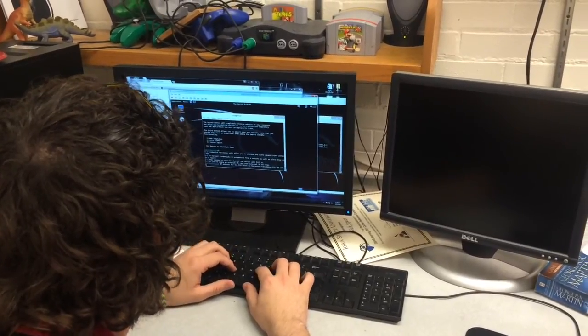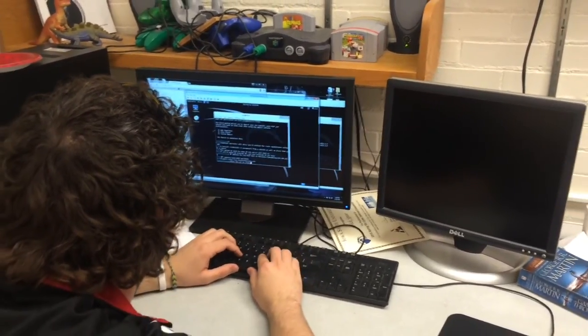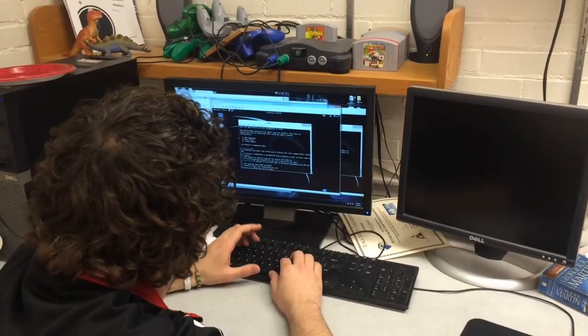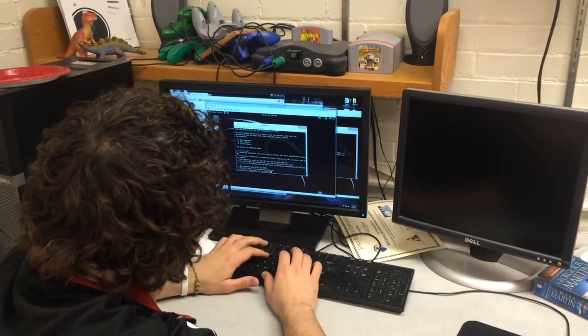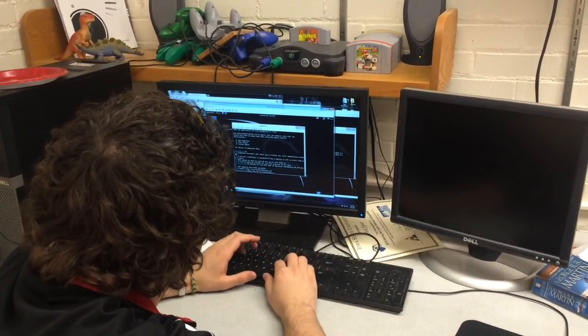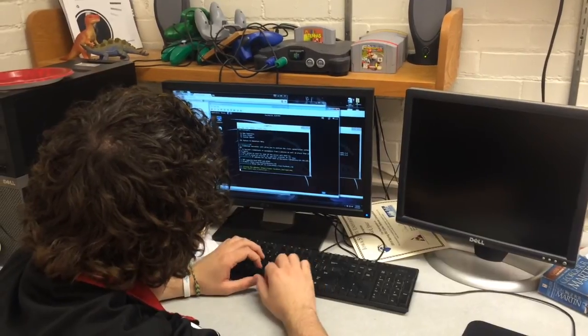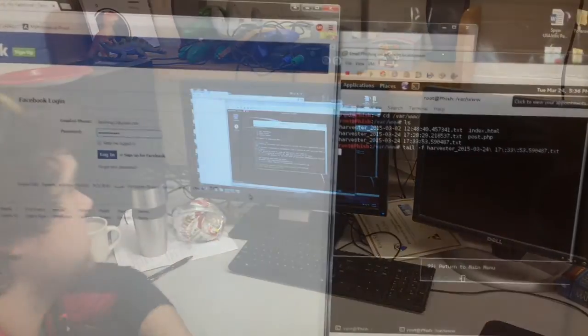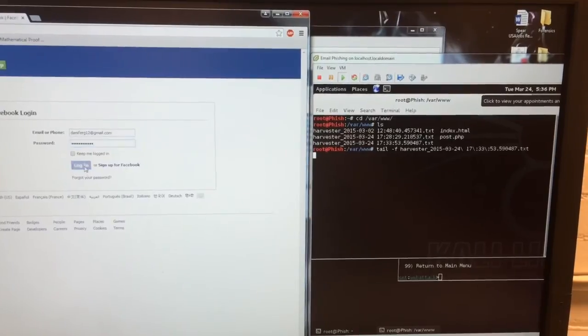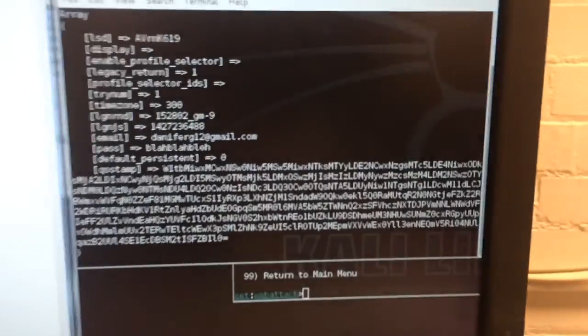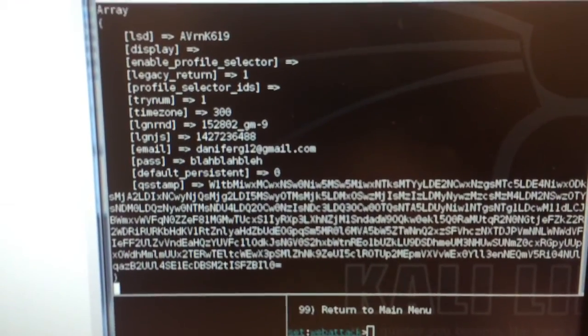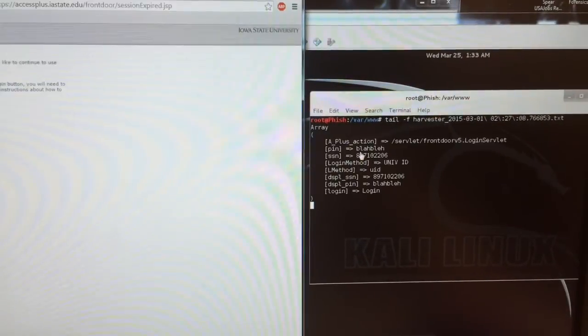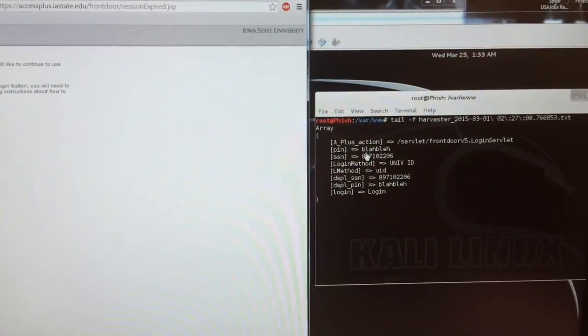Hackers can use certain techniques to gain passwords to sites such as Access Plus or your email, which could give them access to your personal information. To show just how someone can obtain anybody's personal information or passwords, I asked three graduate students in computer engineering to try to hack me by using methods college students would most likely fall prey to: social engineering or phishing emails. The students sent me two emails, one to my Iowa State Daily account and one to my Iowa State University account.